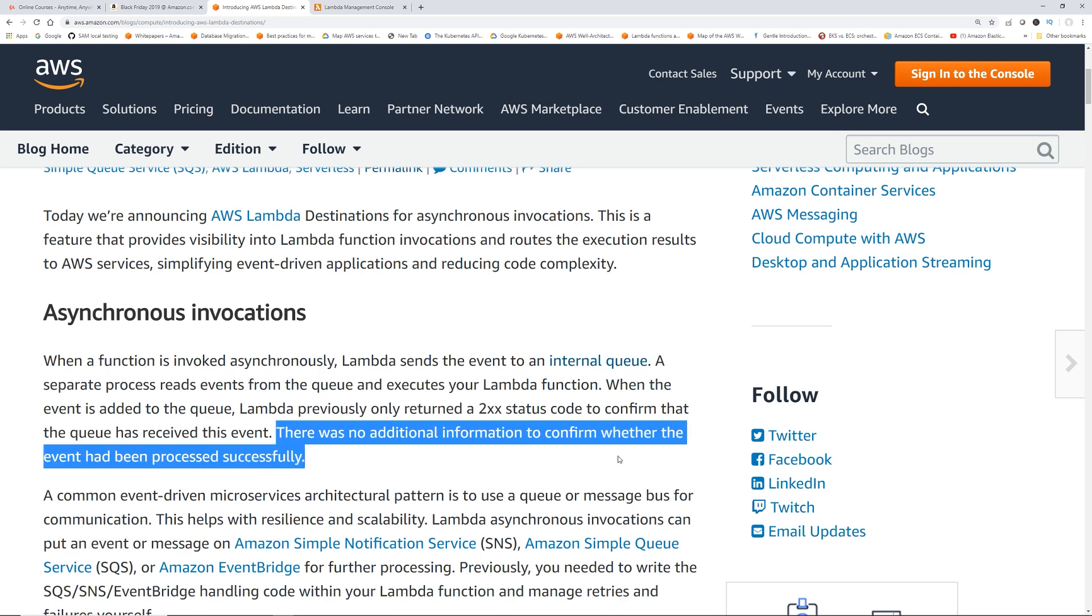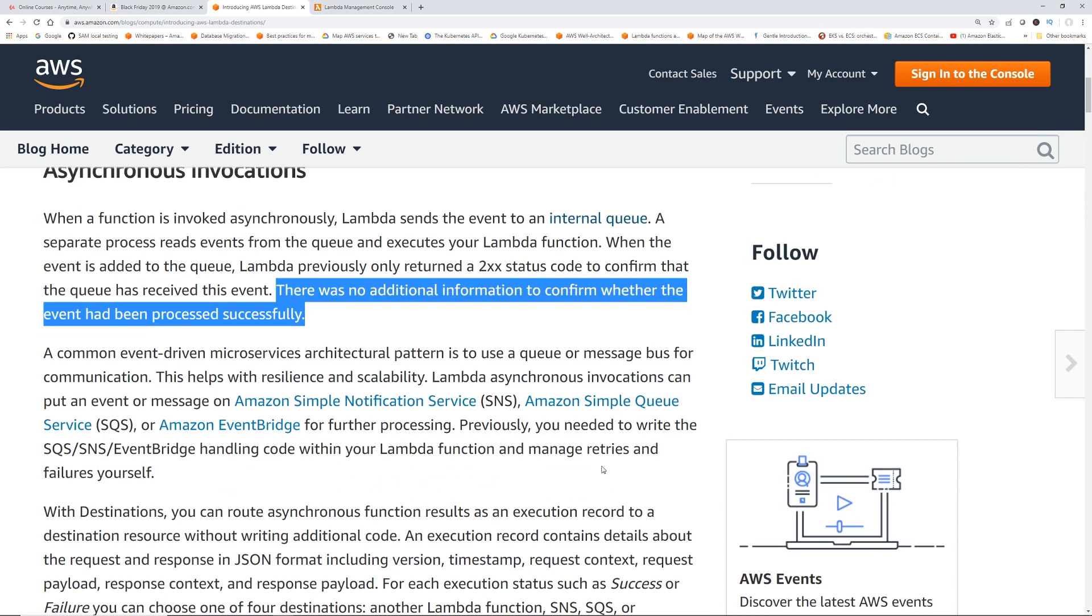Architecturally, if after your Lambda gets processed asynchronously you want to trigger some more stuff, maybe you want to trigger SNS or SQS or something, the only way to do that was from the Lambda code itself. So you write the Lambda code which will get invoked asynchronously, and in the Lambda code itself you will put, hey, if this process is successful, fire SQS or fire another Lambda. It's just kind of an overhead.